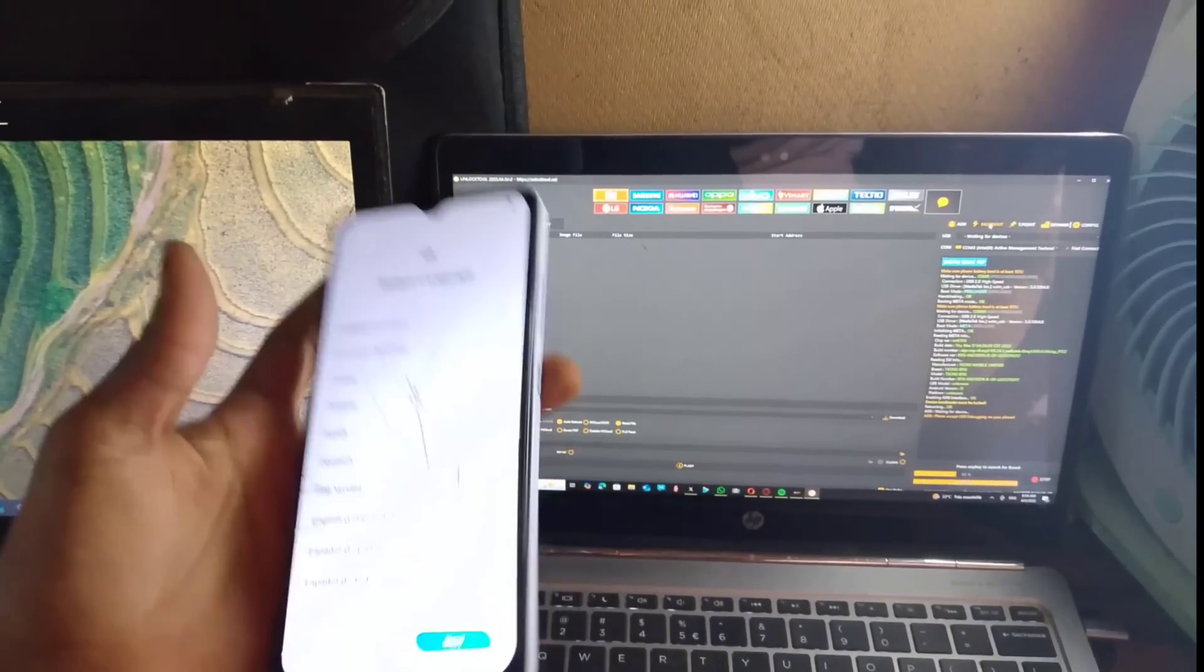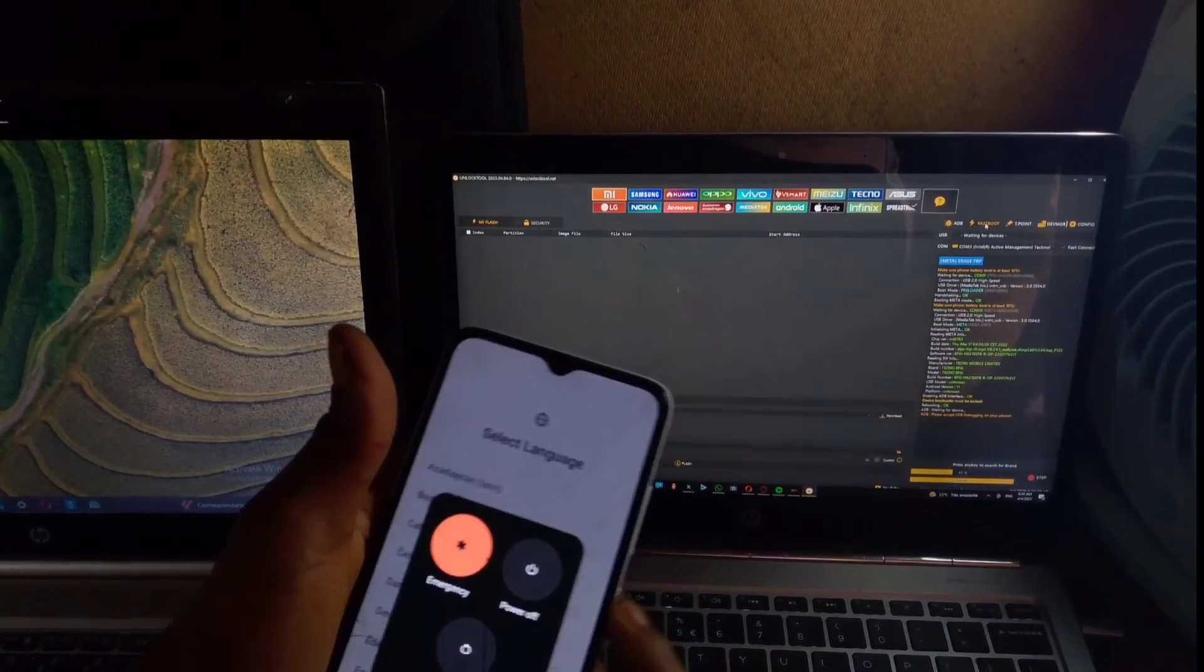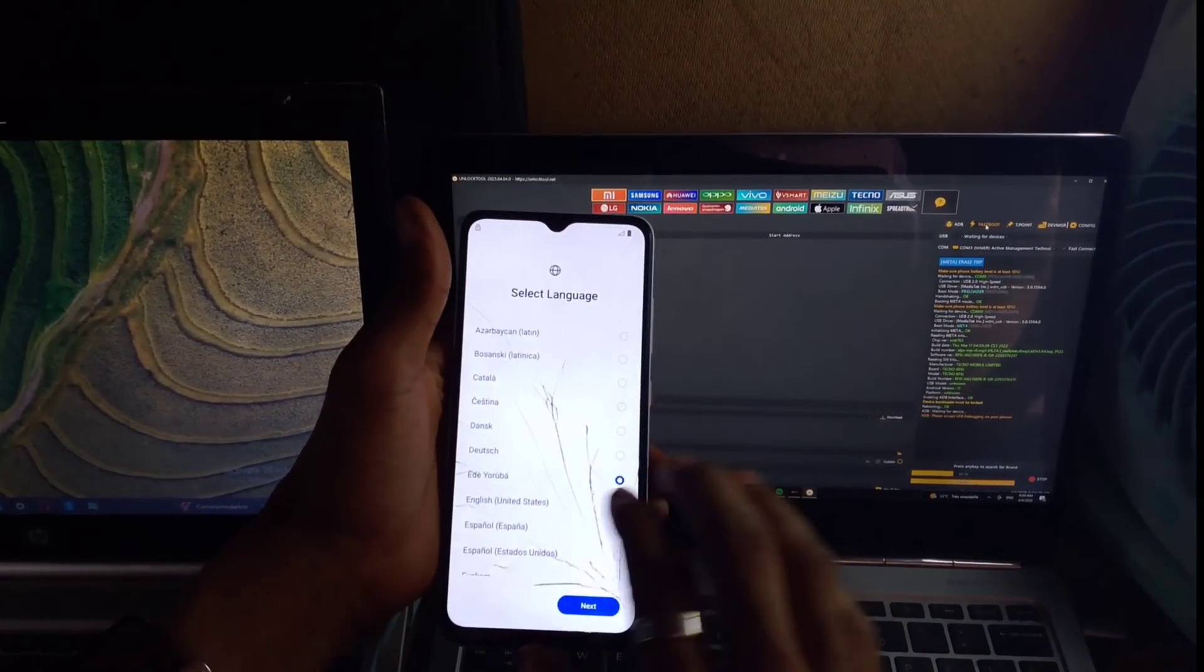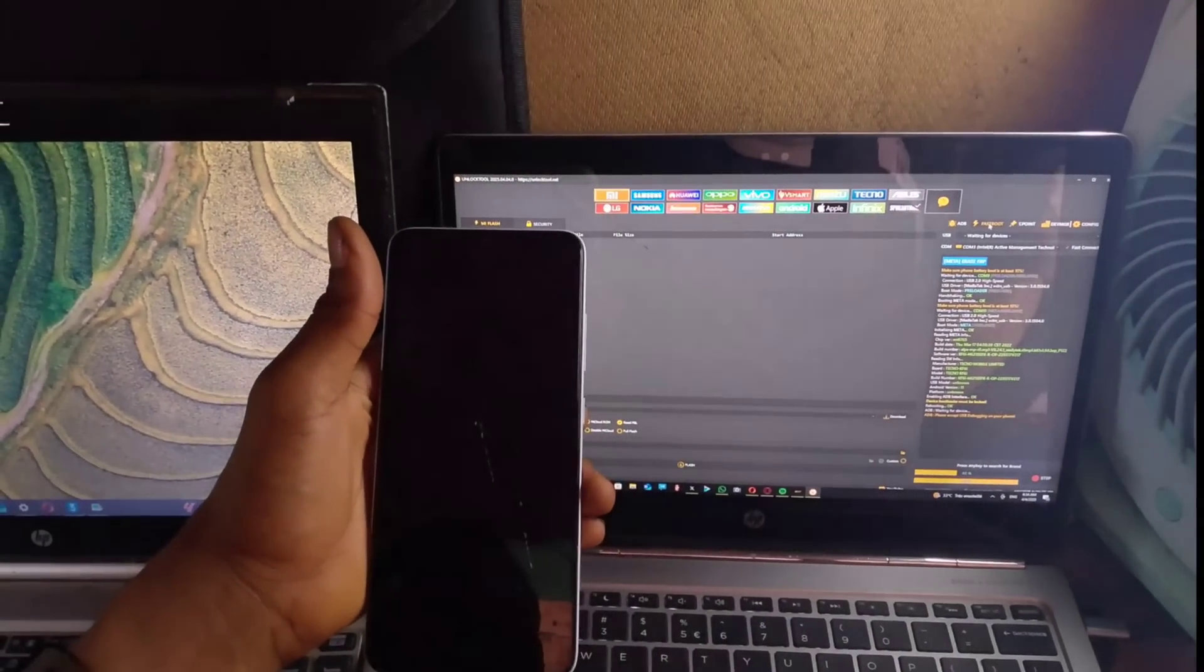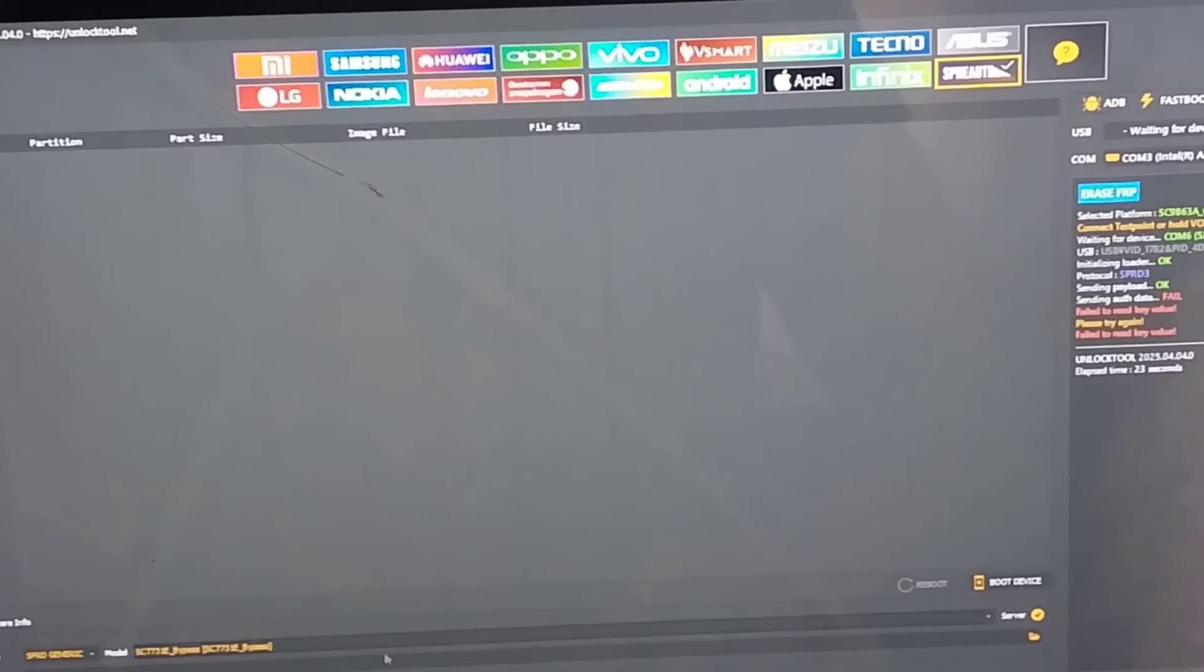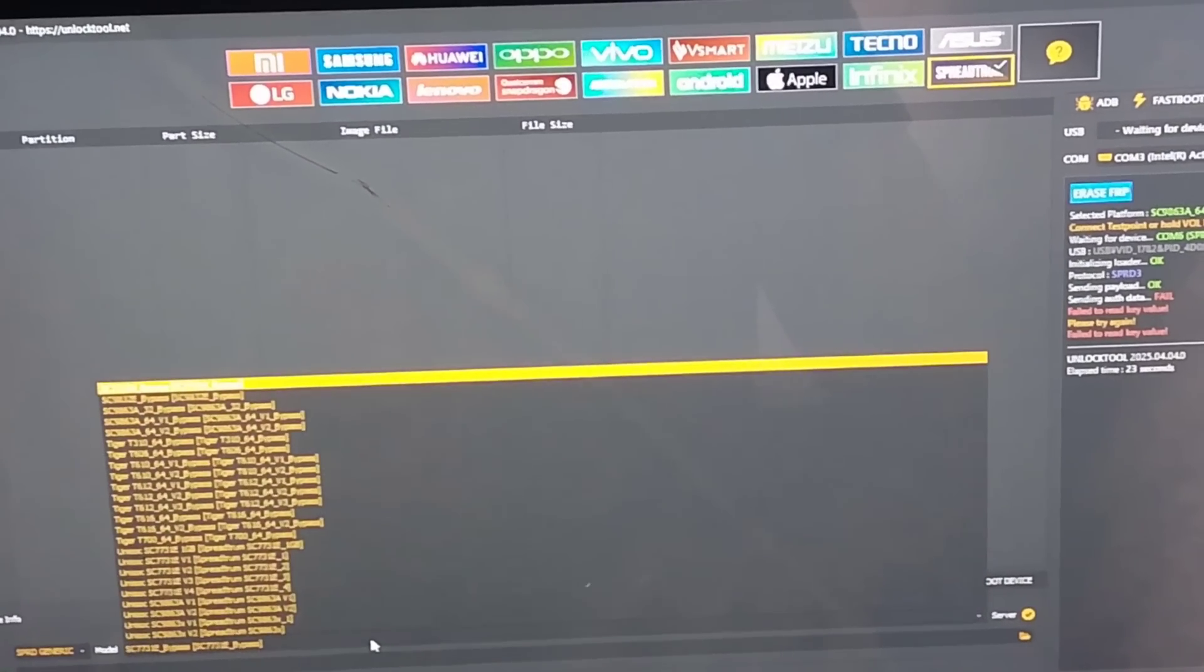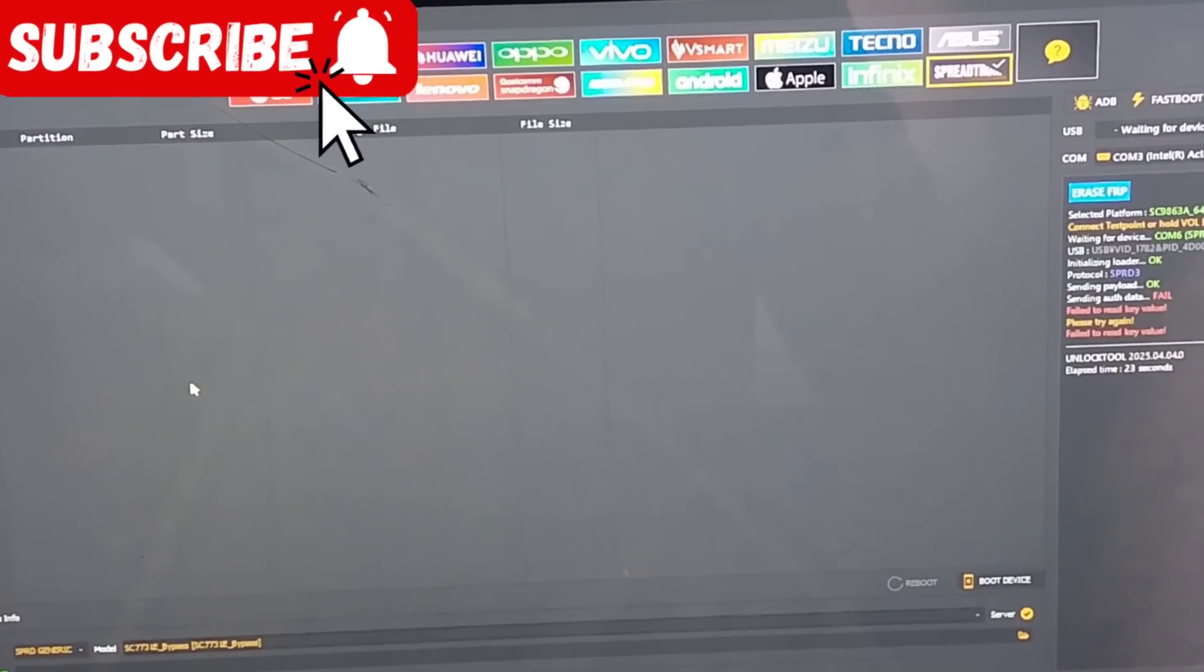So we are going to make use of another method. First of all, you go to SP Flash Tool. I already opened it. So I'll select the first one.